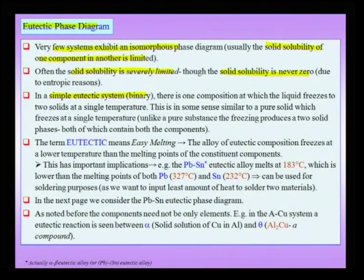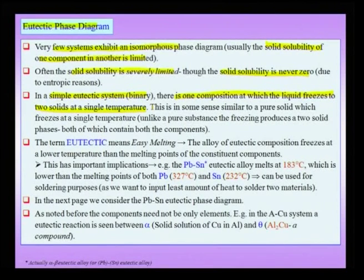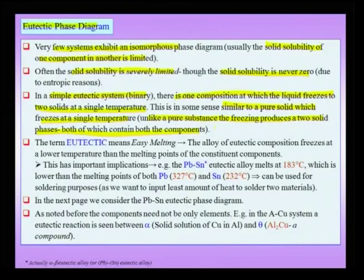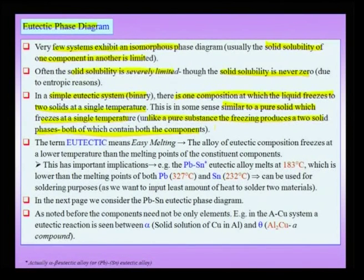In a simple binary eutectic system, there is one composition at which the liquid freezes to two solids at a single temperature. This is another congruent kind of reaction — in some sense similar to a pure solid which freezes at a single temperature. Unlike a pure substance, the freezing produces two solid phases, both of which contain both the components. When you are talking about this eutectic reaction, though solidification takes place at a single temperature, two compositions of the solid are produced.